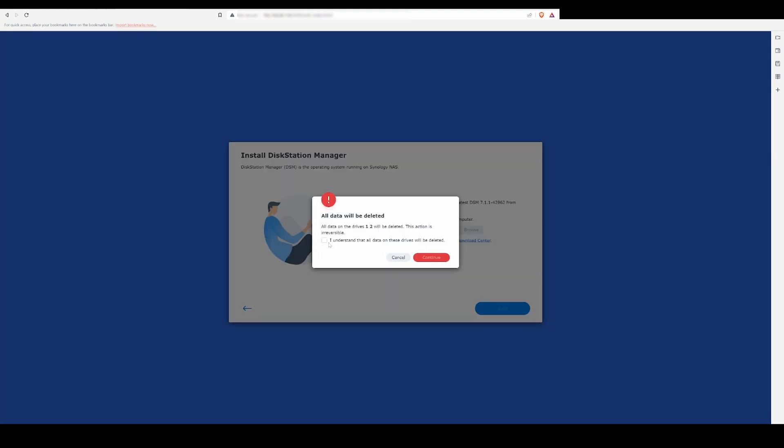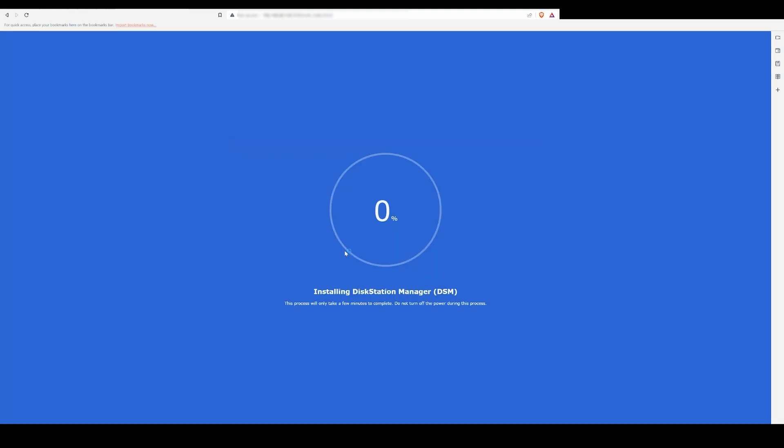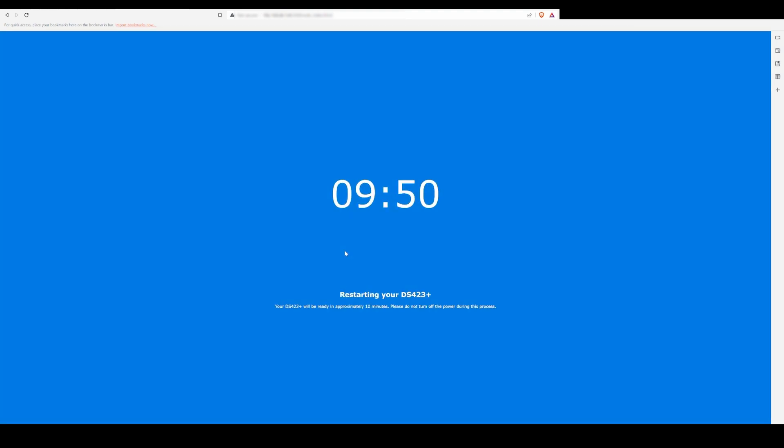Side note here, the easy plug-and-play nature of the DSM operating system and the Synology SHR RAID were two of the main reasons I purchased this NAS.